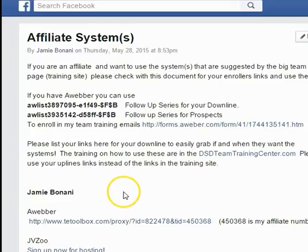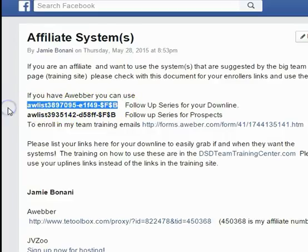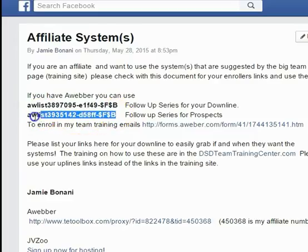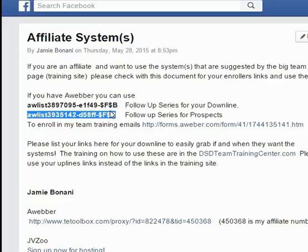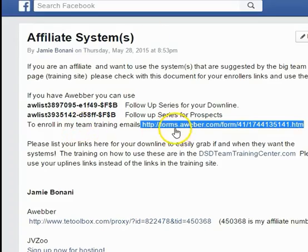Let's go over what this Affiliate Systems document basically says. If you're using AWeber, you can use this code here for your follow-up downline series, and this one is for your prospects. When you make your list, make sure you grab the correct one. If you're not in my downline or not using AWeber, please give your new people this link here so they can subscribe to my downline training series emails and get the correct training.